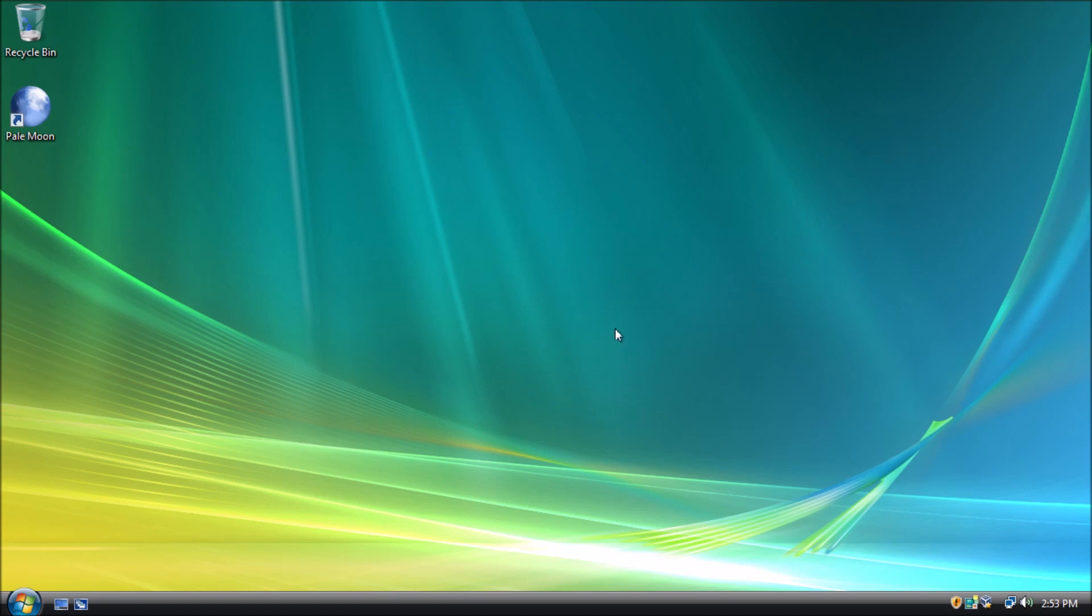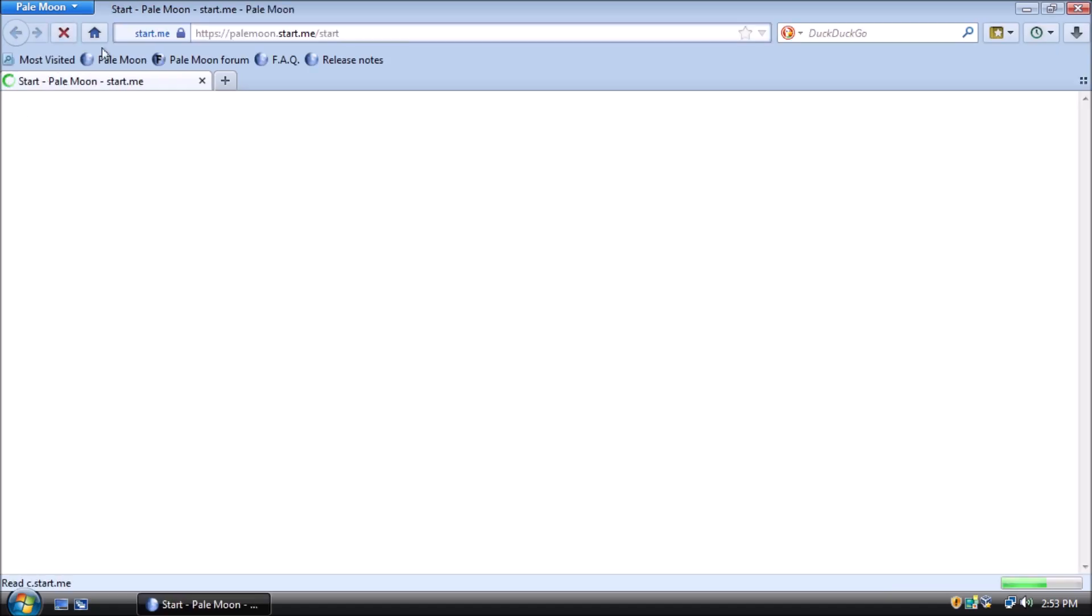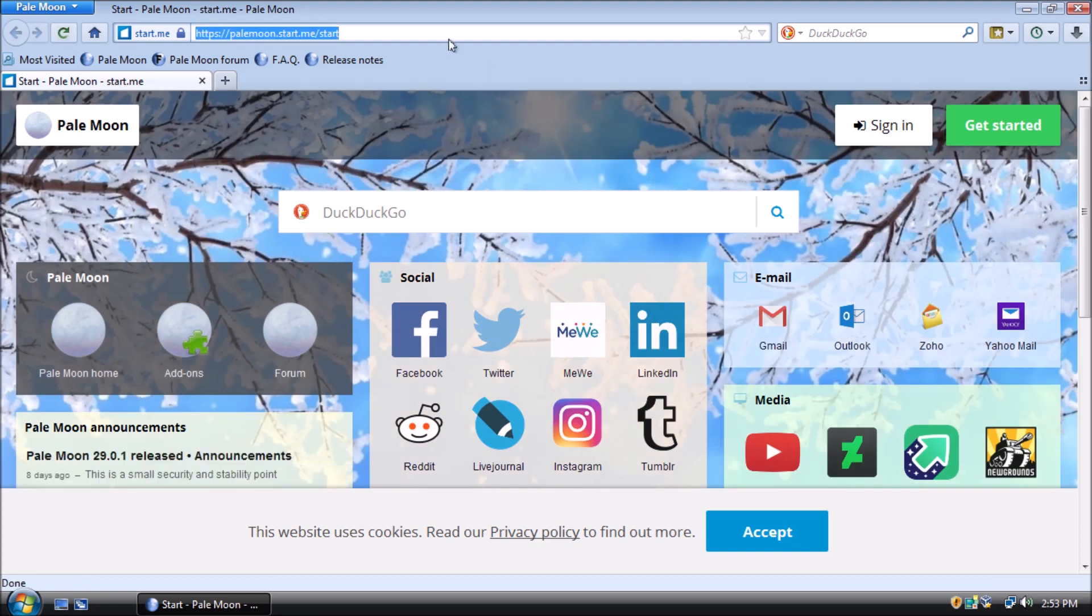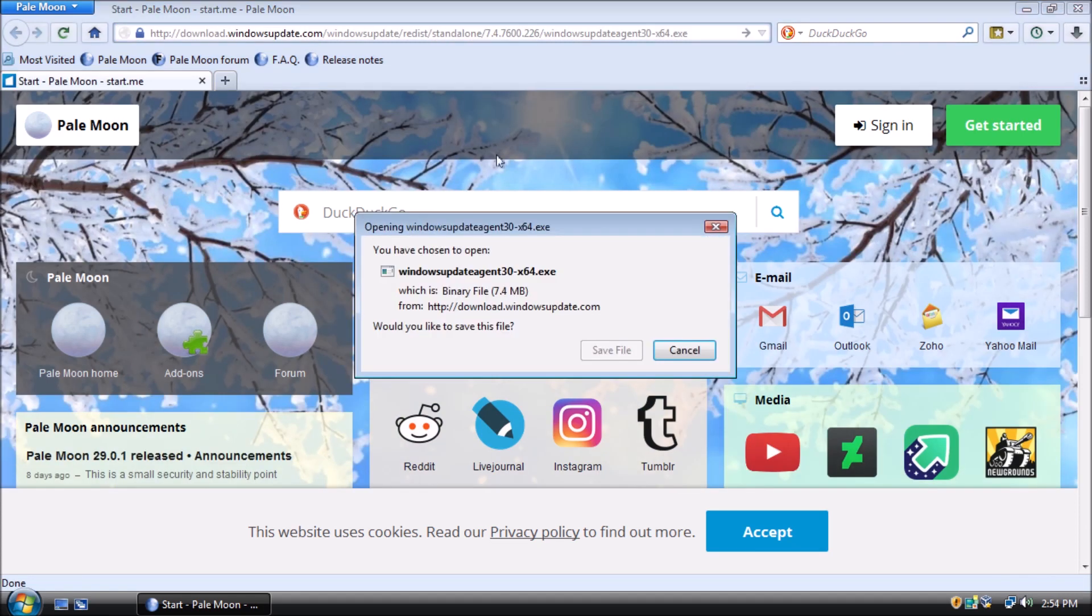For this project, we will need a functional browser. I have Pale Moon installed and ready to go. To get started, we need to open a browser and download the Windows Update Agent version 7.6.